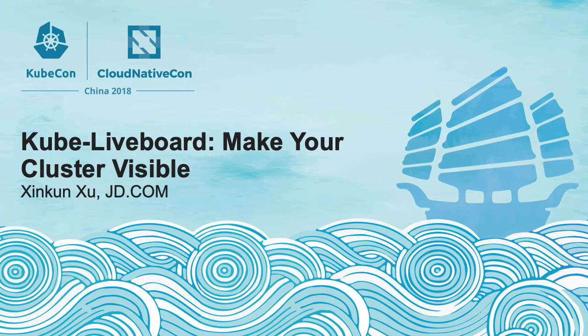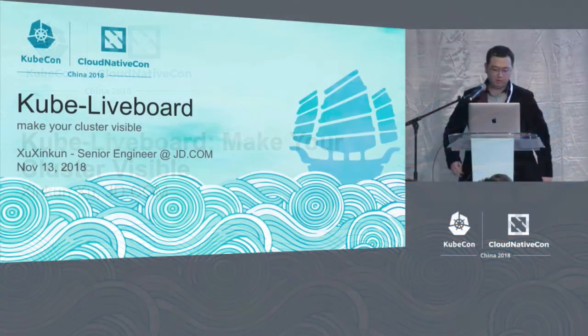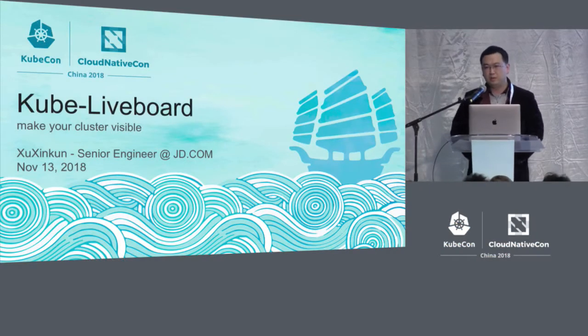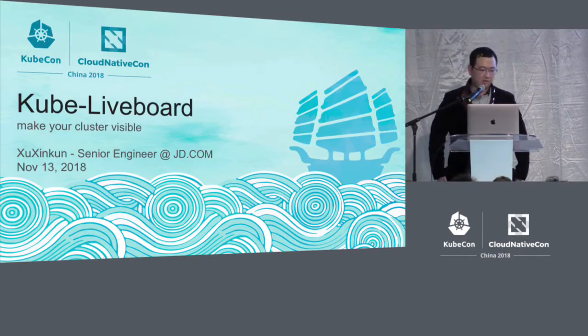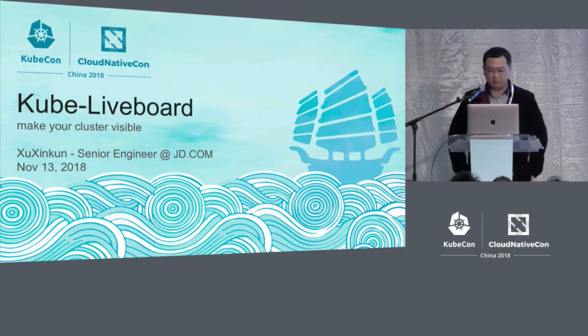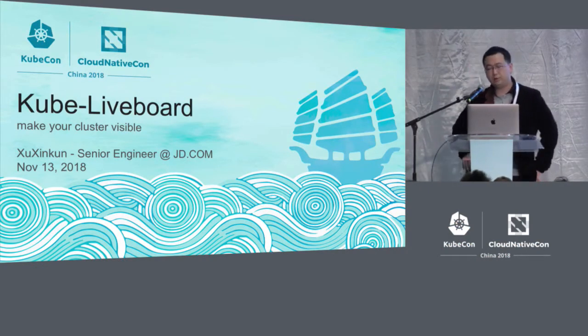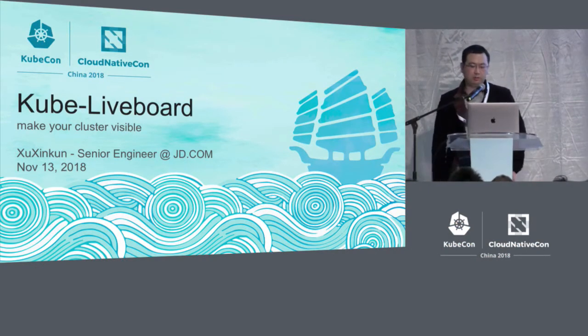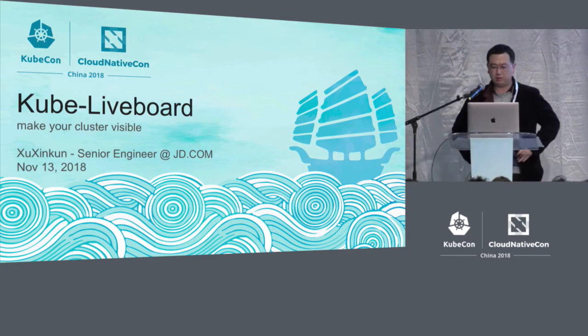Hello, I'm Xu Xin Kun from JD. I'm talking about the Kube-Liveboard.